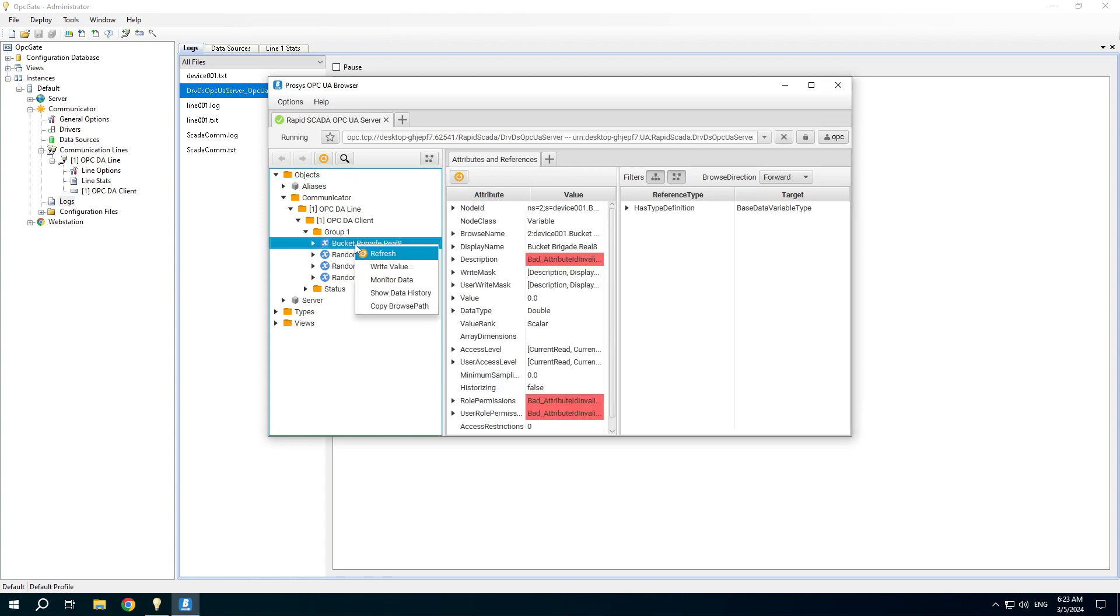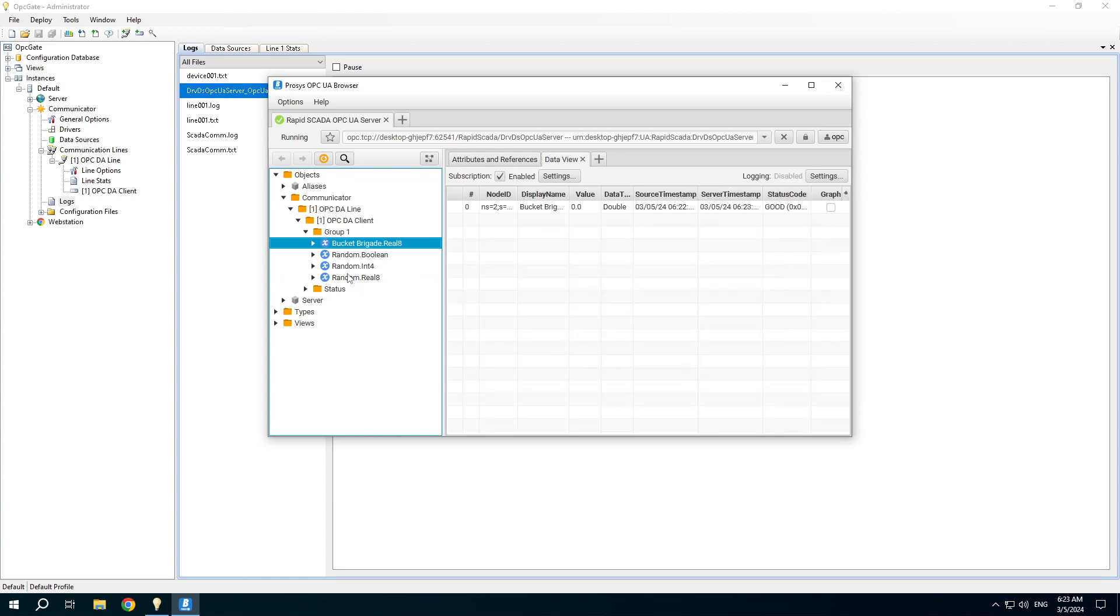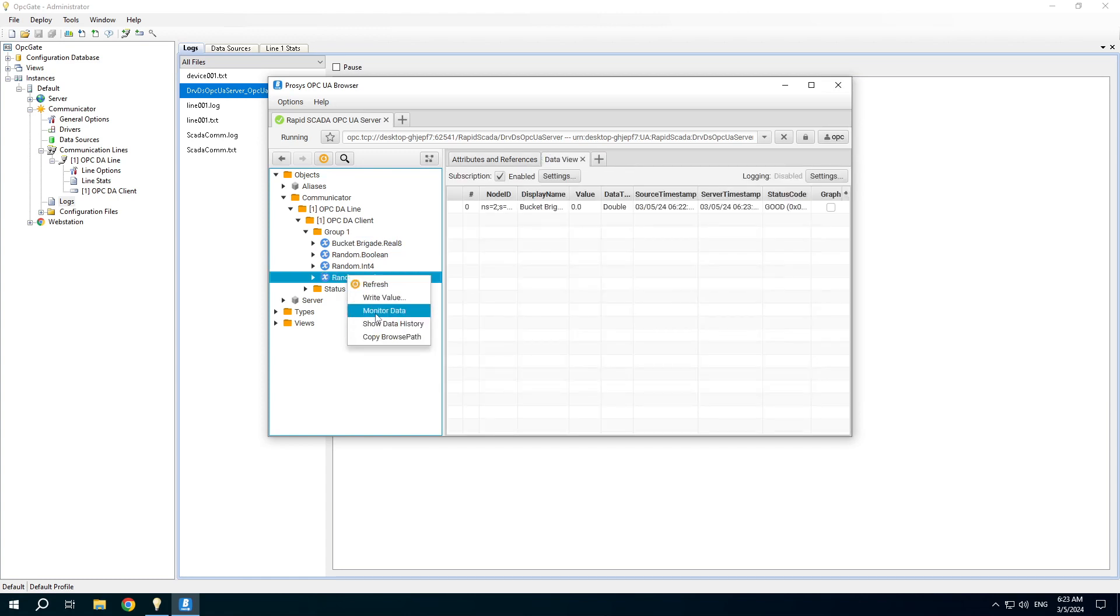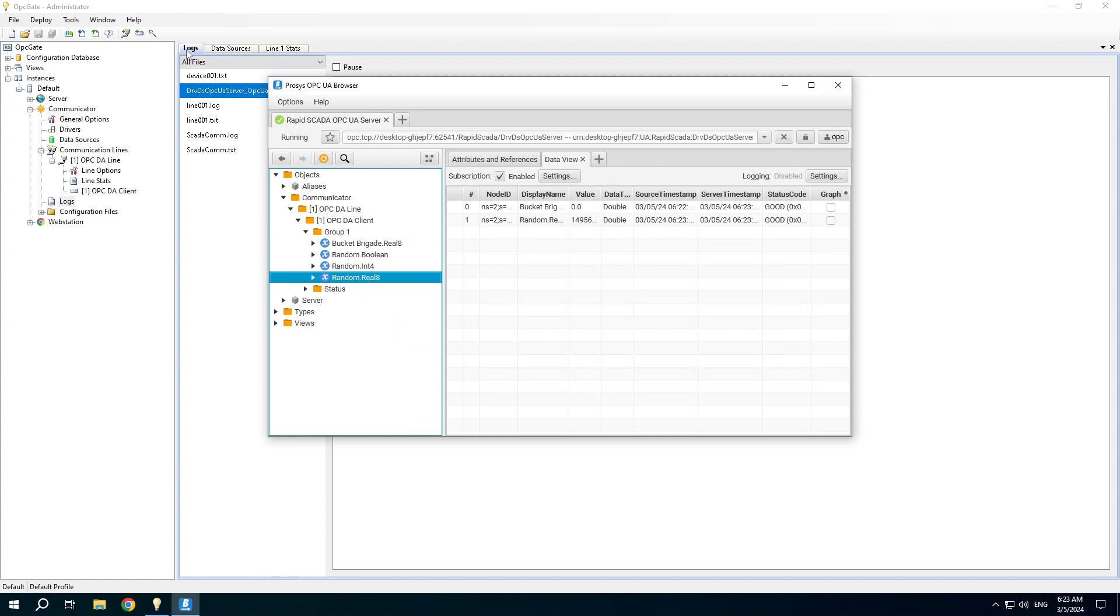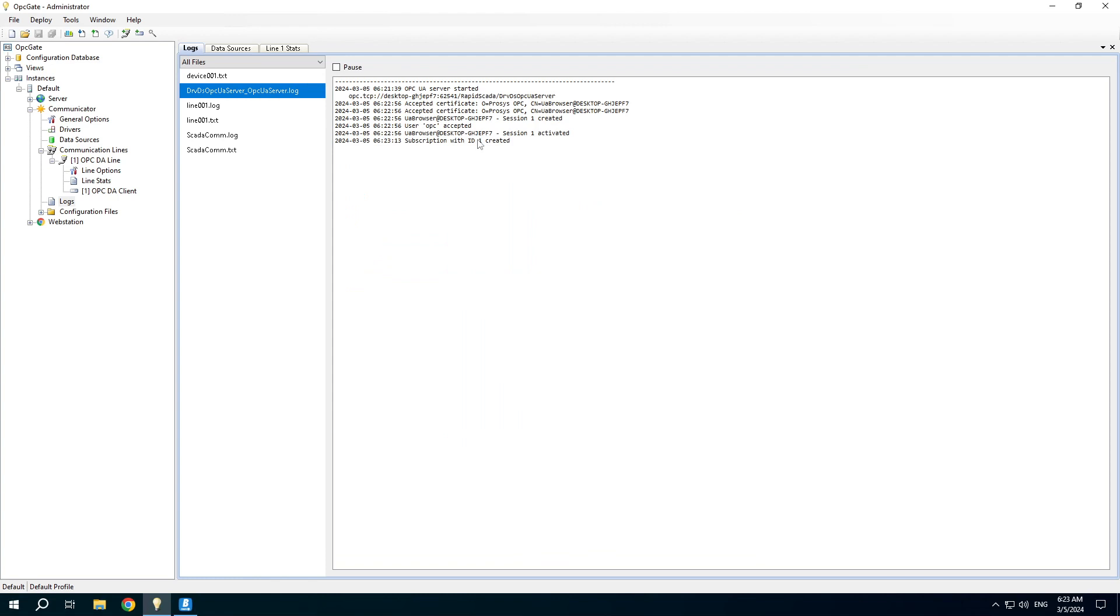Read data. If we switch to the log file you can see that the client is connected and subscription is created. This information can be useful.